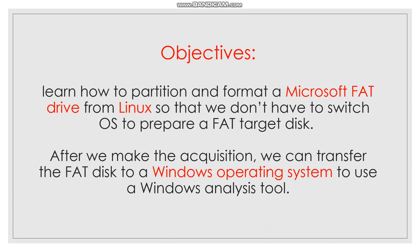What's the purpose of doing this? After we make the acquisition, we can transfer the disk to a Windows operating system, and we will be able to use a Windows analysis tool.